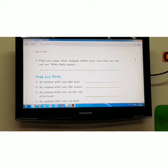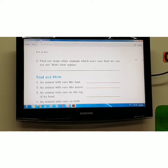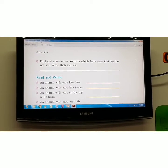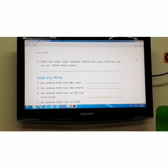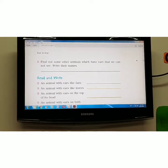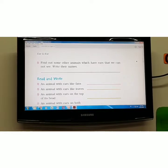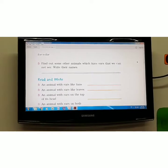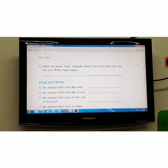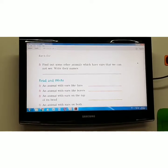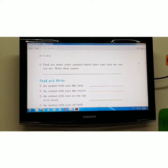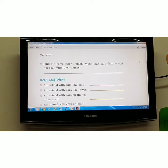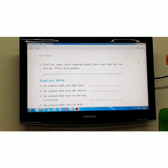Next, find out some other animals which have ears that we cannot see and write their names. All birds are examples — all birds have ears that we cannot see.